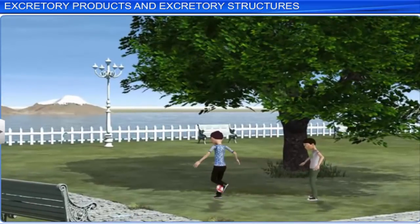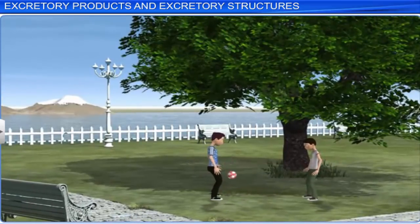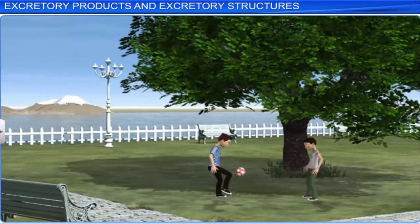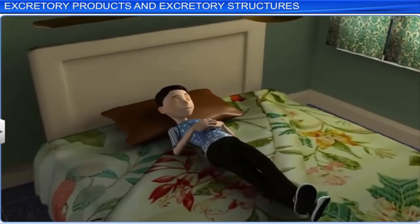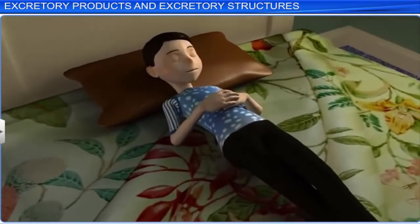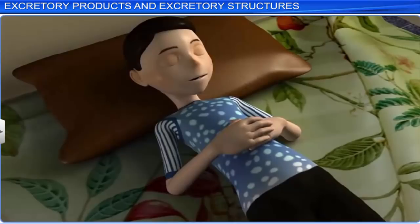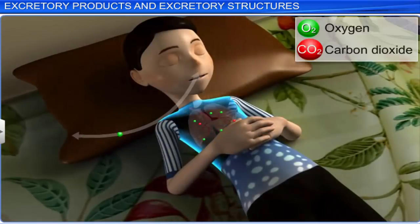The human body is constantly at work. It is never completely at rest. For example, even when we are sleeping, our lungs are busy inhaling oxygen and exhaling carbon dioxide. Carbon dioxide is a waste product generated by our body.